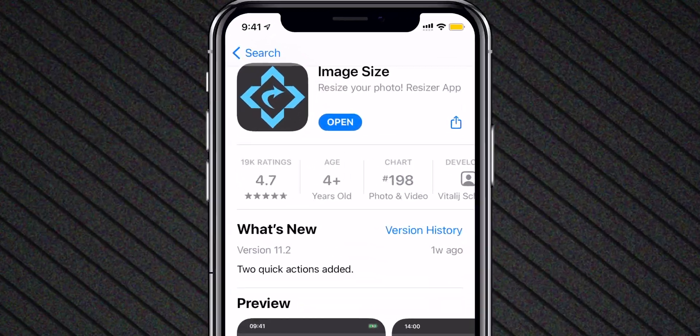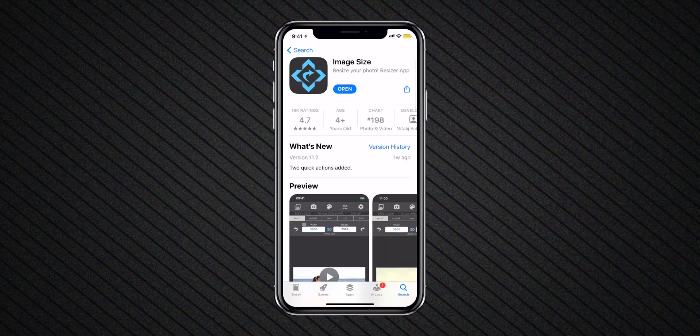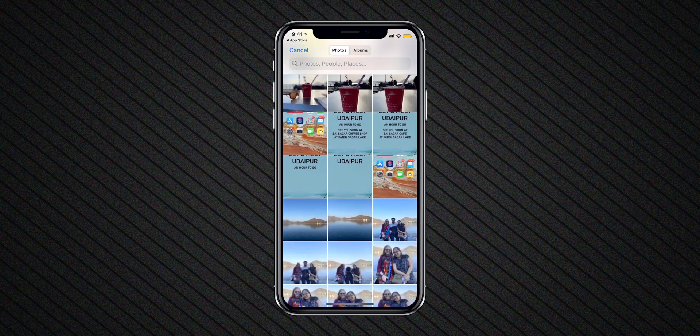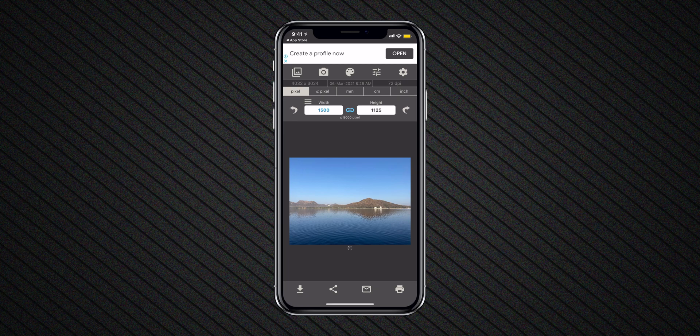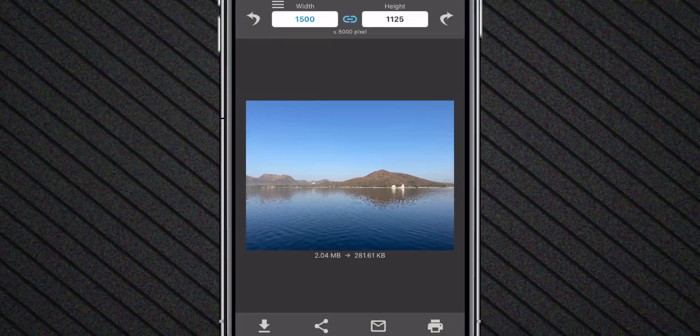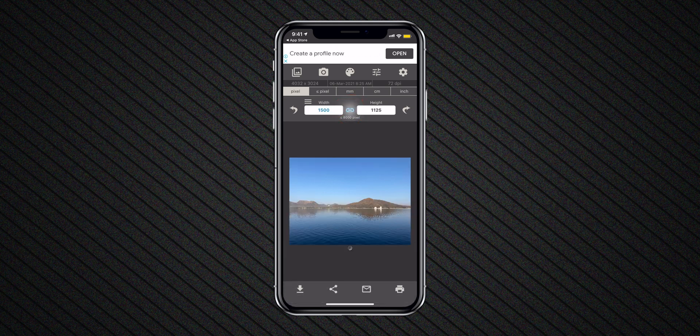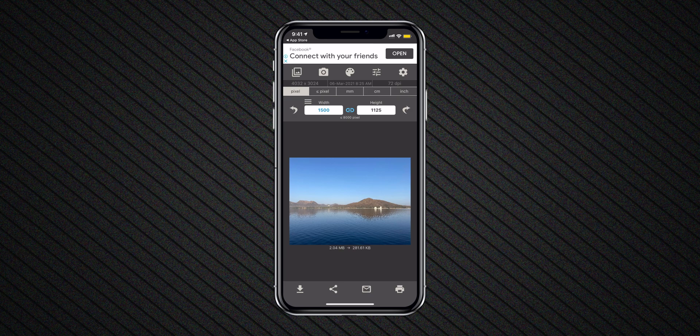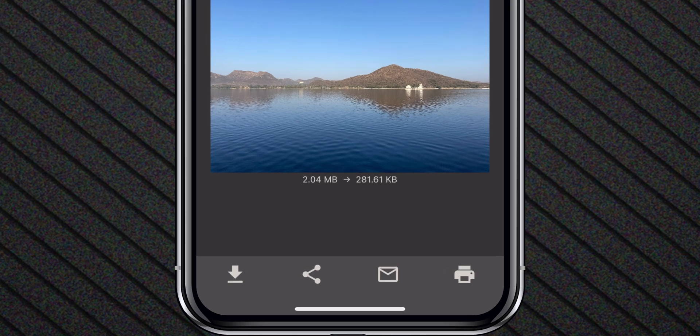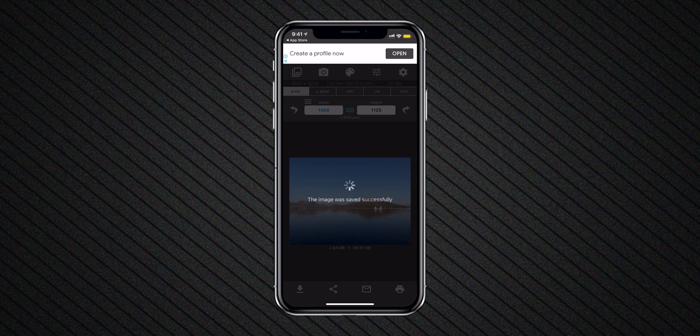The app I use most to crop, resize and reduce the image file size is the Image Size App. You can download it from the link in the description or simply search in the App Store. Open the app and select a photo — the actual photo size is around 2 MB. Add a width of around 1500 pixels and make sure to enable the link icon so it automatically adjusts the height. The file size is reduced to nearby 250 KB. Tap on the download icon to save this image.